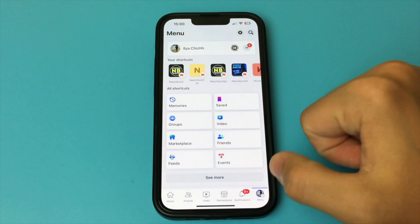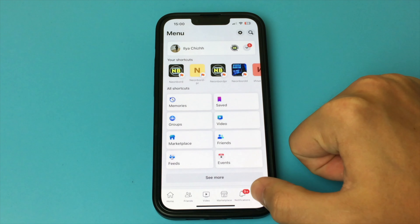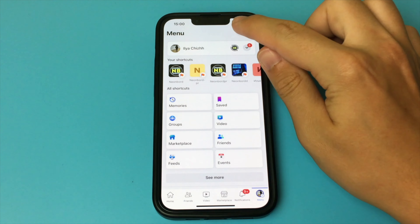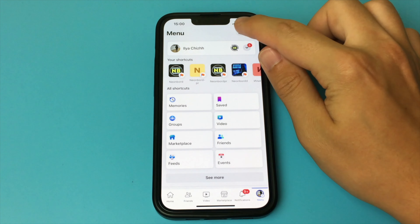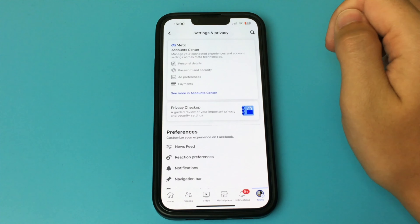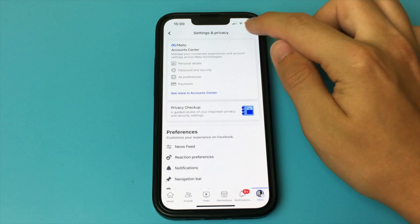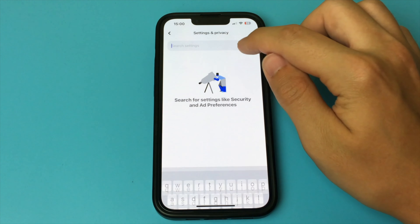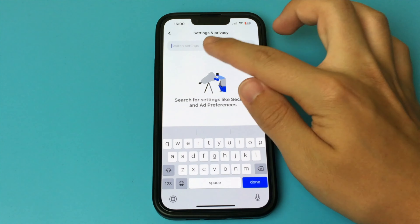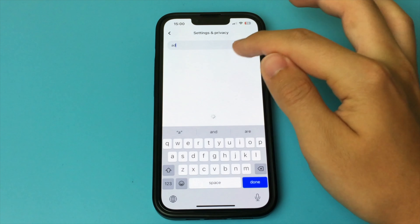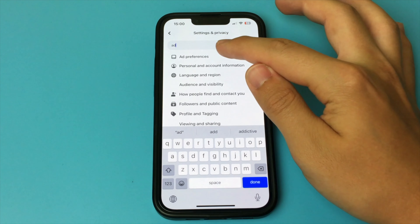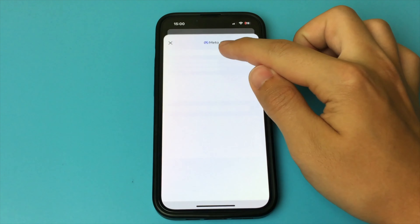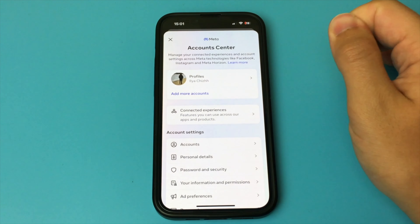Watch this. First, you need to go into the Facebook app. Next, you click on the item menu. Then you select the icon with settings. Now you press search, and in the search you write the word 'ad'. You click on ad preferences. Now you click on ad settings.